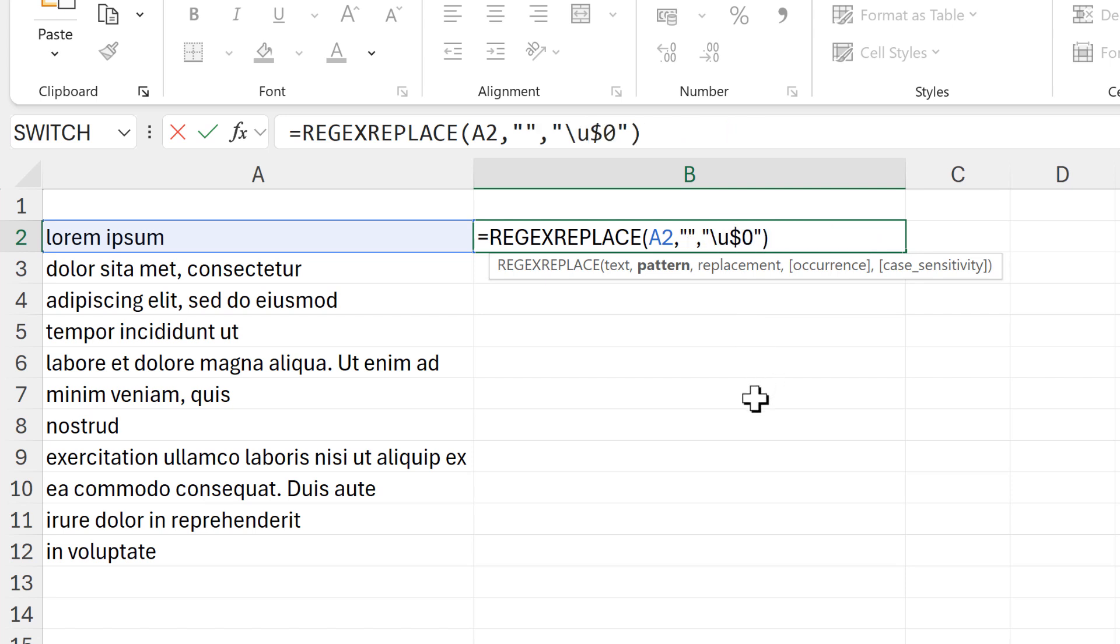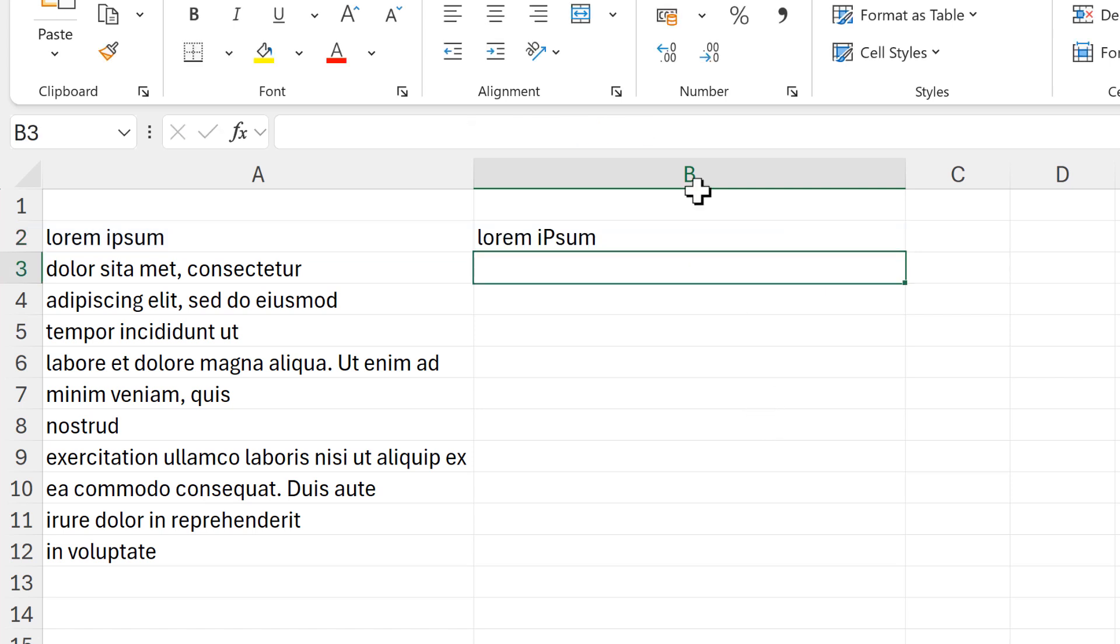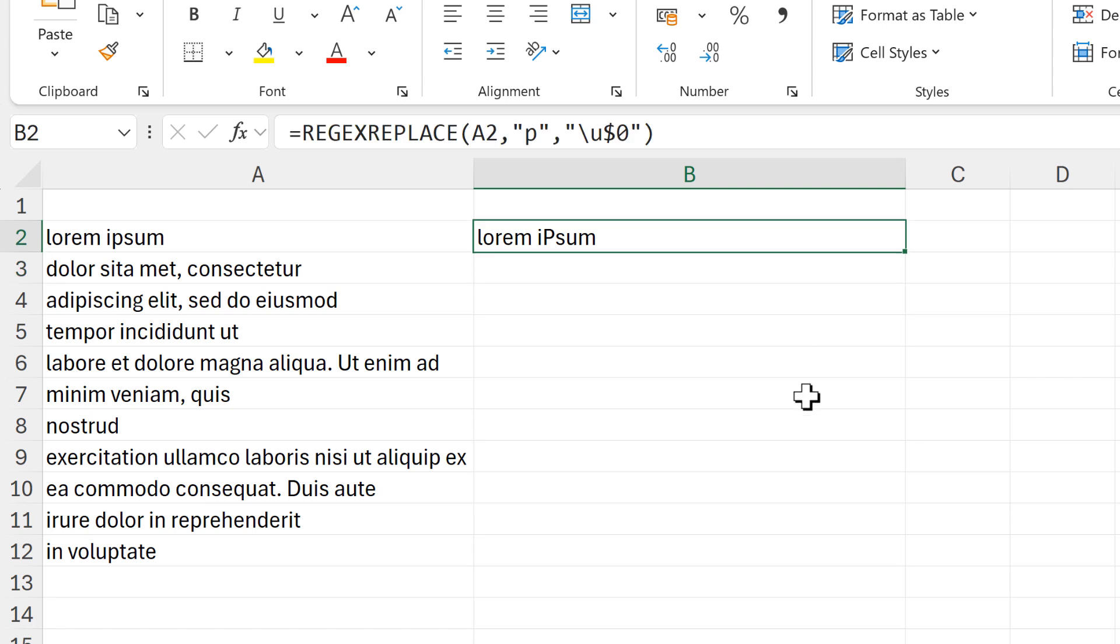So I'll put a P in here and now you can see it's made the P into a capital letter.